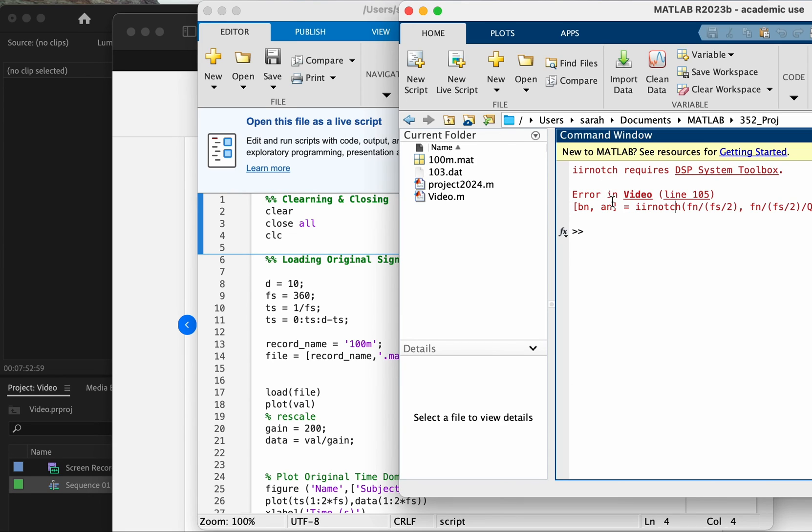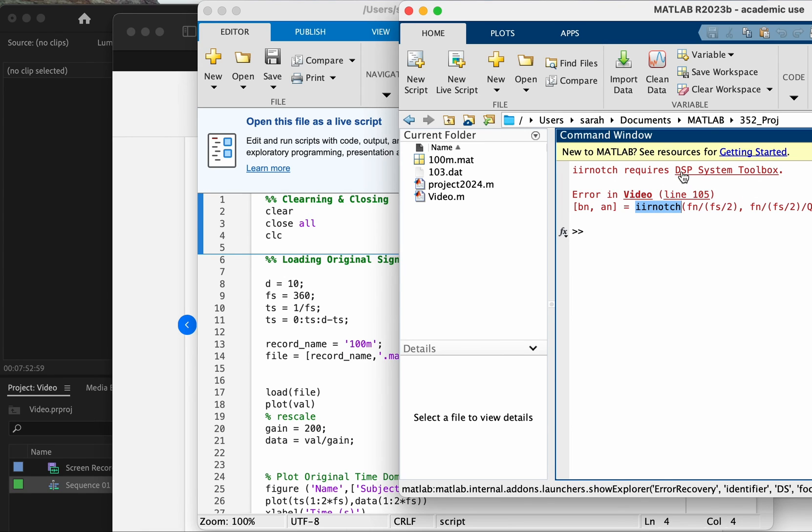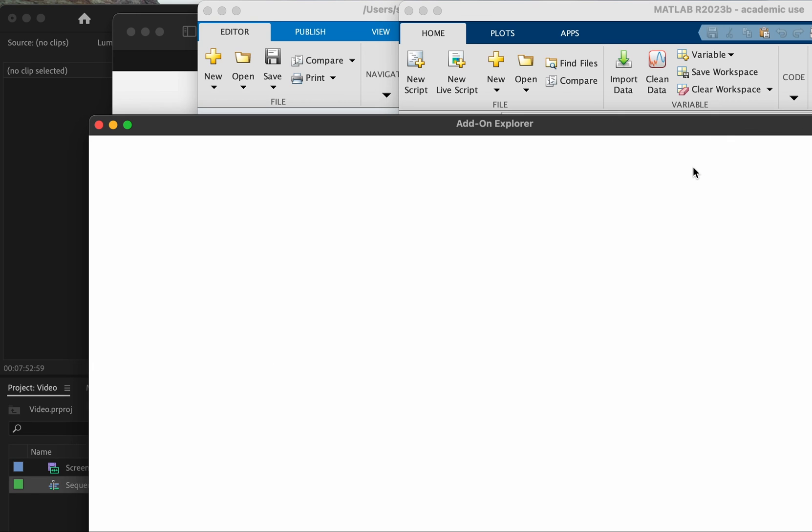Yeah, this time it tells you it requires the DSP system toolbox. So if you're running into an error and you're not sure why you're getting this error message about ir_notch, it's usually helpful to look up what kind of toolbox is ir_notch part of, or you can do this trick of starting fresh and then it will tell you which toolbox you need to install.